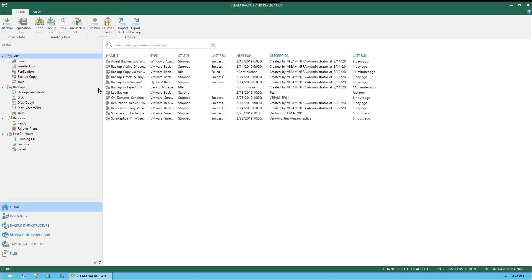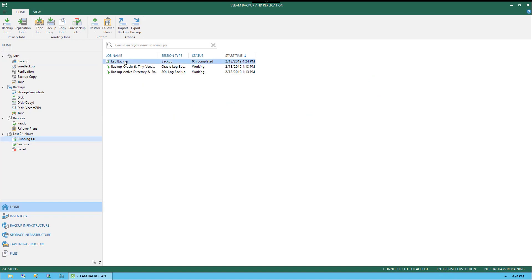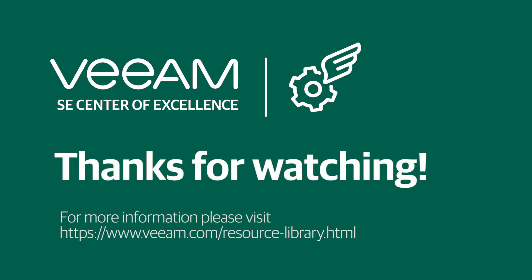Now we can select Jobs in the left menu, and over on the right side, we'll see the Lab Backup job. Currently under Status it shows Zero Completed, and in the next row we don't see anything listed yet. If we go down to the bottom and select Running, we can also see this job because it has begun. Under Actions at the bottom, we can watch each one of these steps take place in order — a great place to make sure everything is functioning properly or to identify any errors. Thank you for watching this demonstration, and make sure you check out more of the how-to videos in our series.